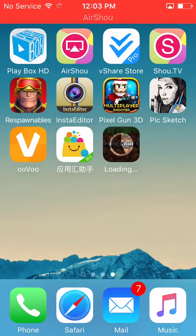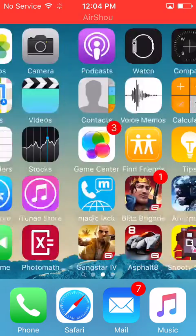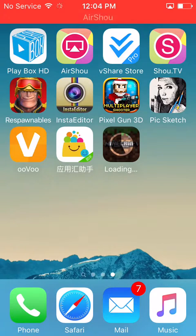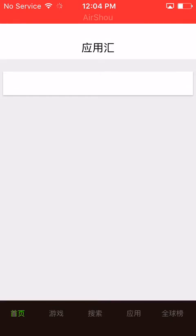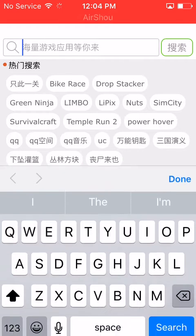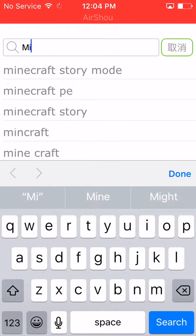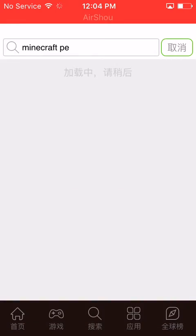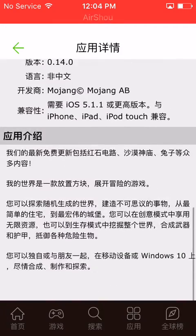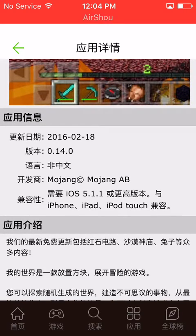Once you do that, it'll automatically start downloading. I didn't want to show it fully because my Wi-Fi isn't the fastest, but it only takes a couple of minutes. When it's done, you'll have Minecraft — it'll always be the latest version, so you don't have to worry about it being an old version like 0.13.0. This version is 0.14.0.